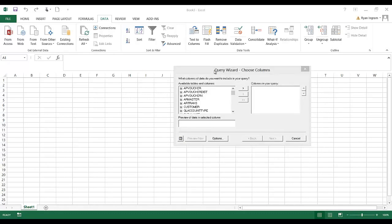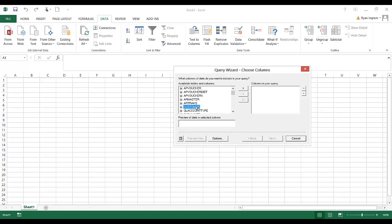The window that pops up is the Microsoft Query Wizard. This is going to allow us to choose the different options that are in the data mart, whether we want to see customer information or AP vouchers, and determine what we want to put into our Excel spreadsheet.